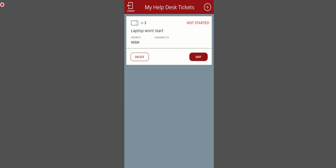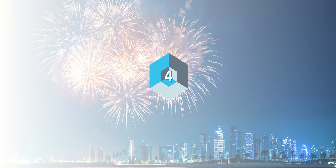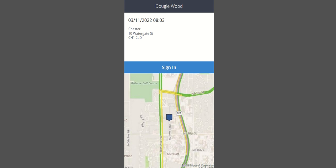At number four we have a location check-in Power App. This is really simplistic in terms of the usability. There's not a huge amount to show. It's more of a concept piece that actually with canvas Power Apps you can have a geolocation to know exactly where the user of the app is within a four by four meter square radius.